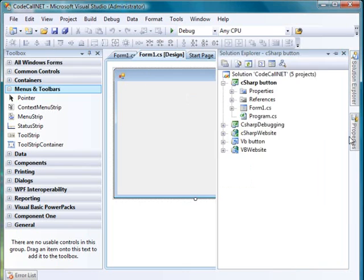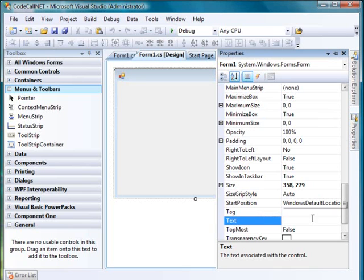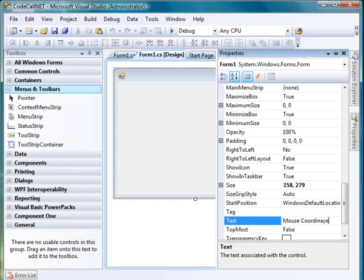We're going to rename the text. Go to the properties, go to the text, and rename it as Mouse Coordinates.